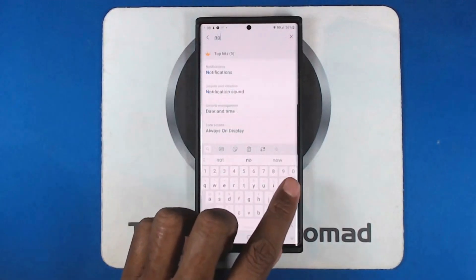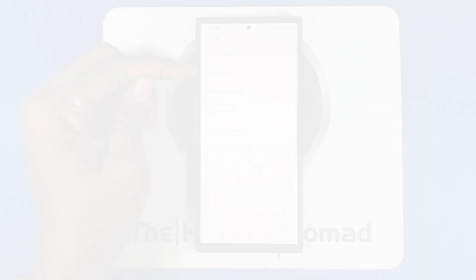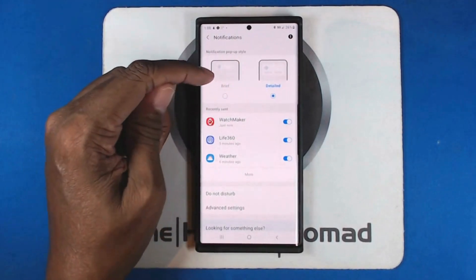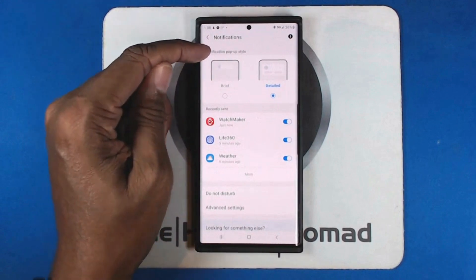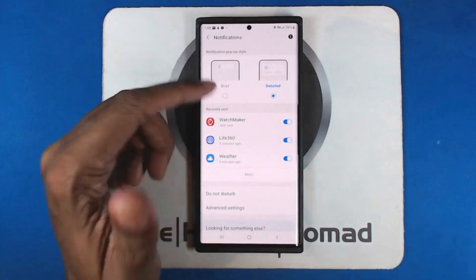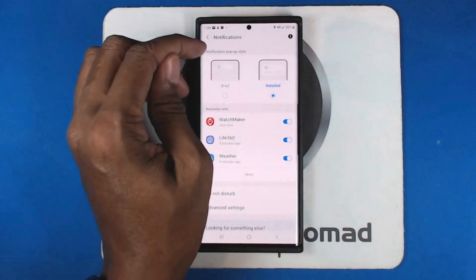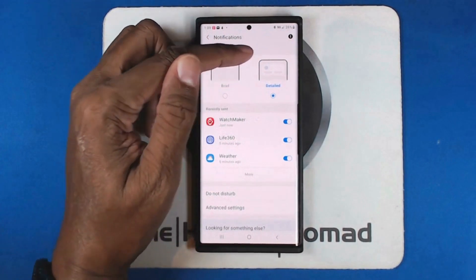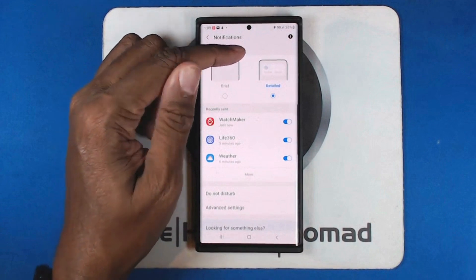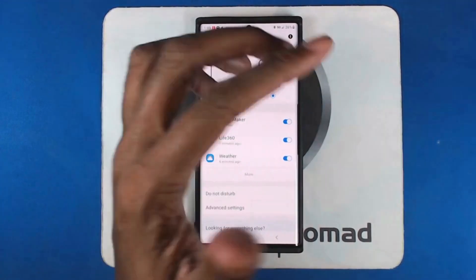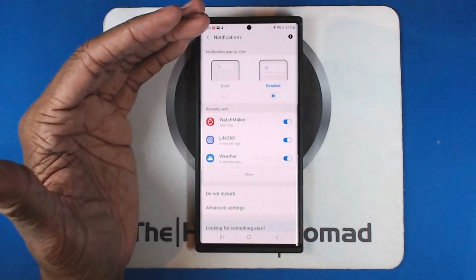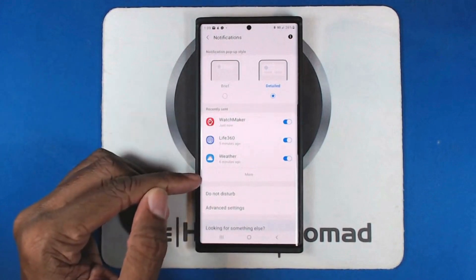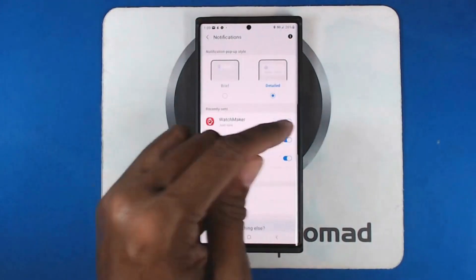We're going to go into Notifications. You have two choices: Brief — when you get a notification, it'll just flash something across the top; and Detailed — it'll flash it across the top and then give you some options. If somebody texts you and says 'Are you going to the store?' it will show yes/no using a little AI to give you quick reply choices. It's not perfect but it's really nice. We can also see here what recently sent notifications, and if it's something I want to turn off, I can just turn it off right here without having to dig into settings.